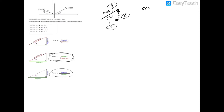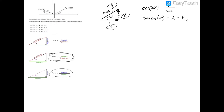We'll have cosine of 30 degrees equals the adjacent over the hypotenuse of 300 newtons. Multiplying both sides by 300, we get 300 times cosine of 30 degrees equals the adjacent side — which is the force 1 x component. Make sure your calculator is in degrees, not radians. That gives us 259.81 newtons, which equals F1x.